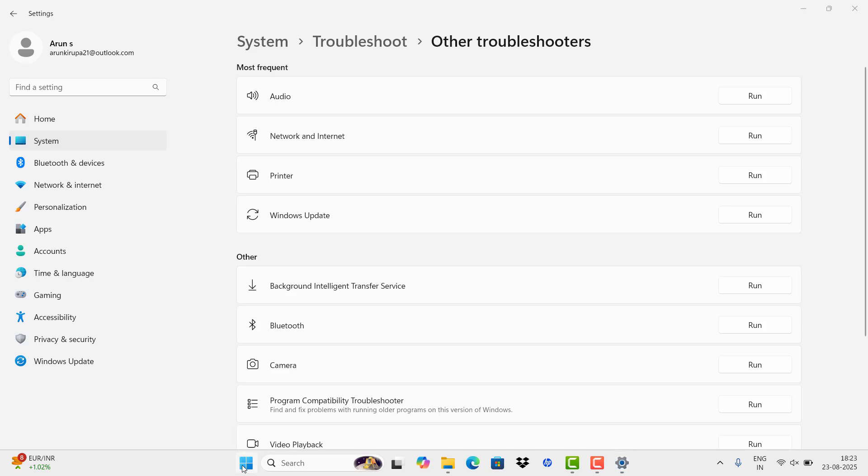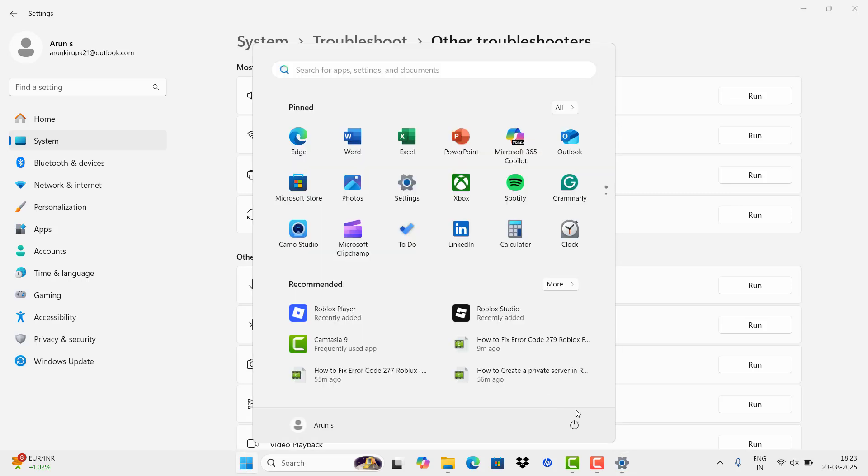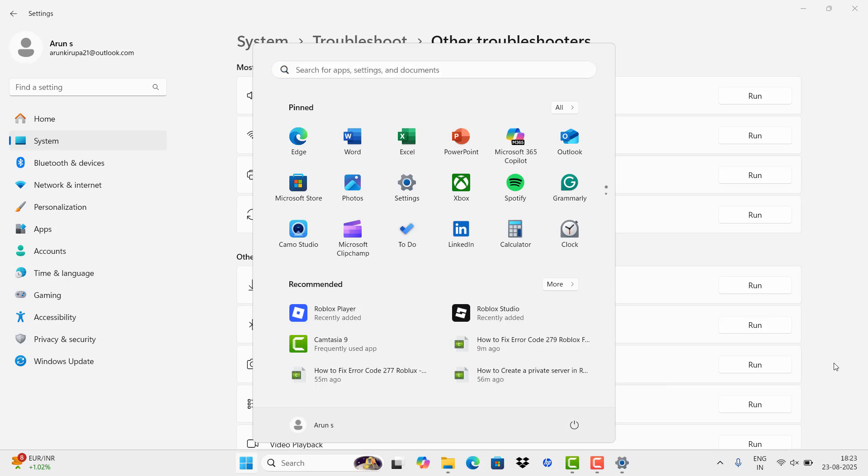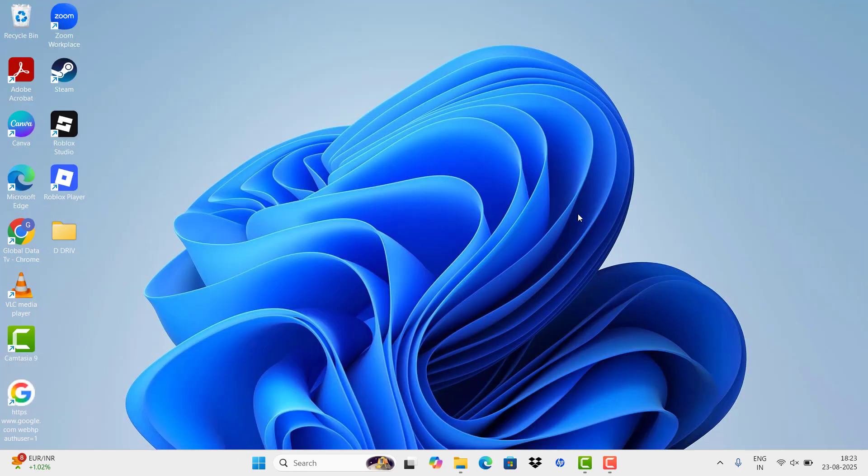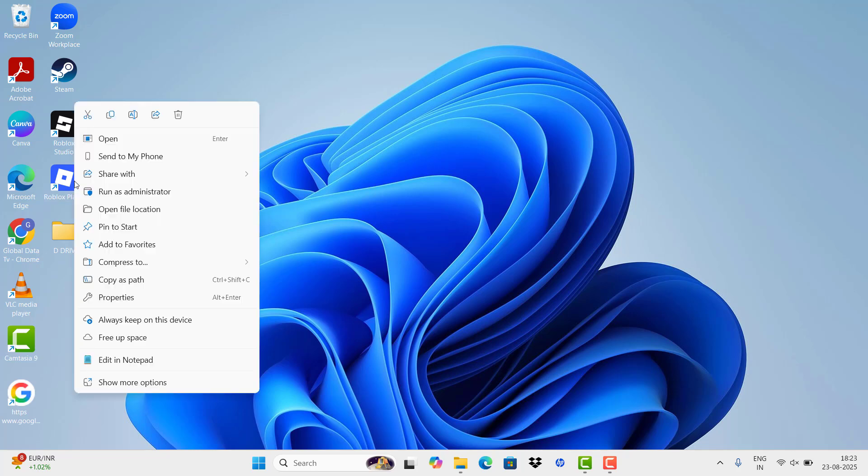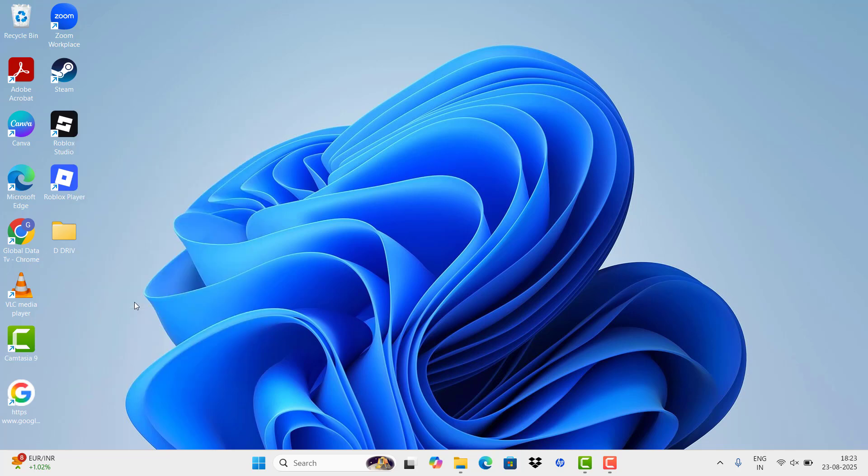If it's not working, once it's done, restart your system. Our last step is to click the application and enter the Properties.